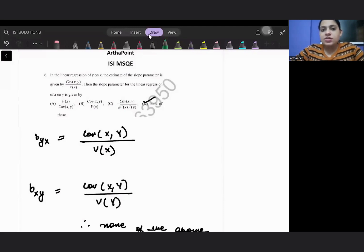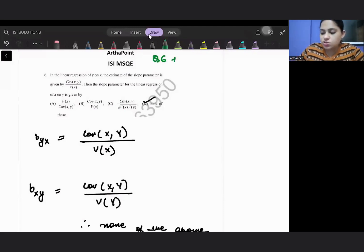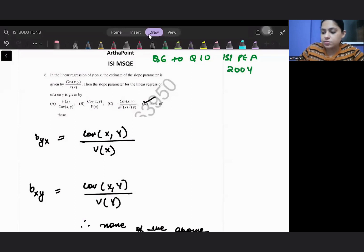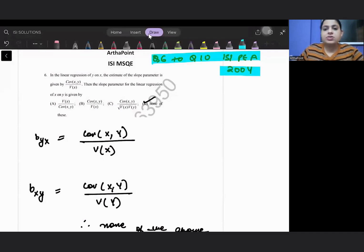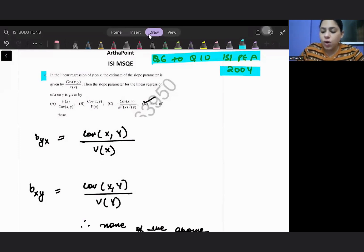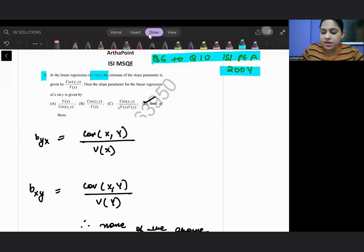Hello, good afternoon everyone. Let us try to take questions 6 to 10 of ISI PEA 2004 paper. Question number 6 says: in the linear regression of y on x, the estimate of slope parameter is given by covariance of x, y divided by variance of x.